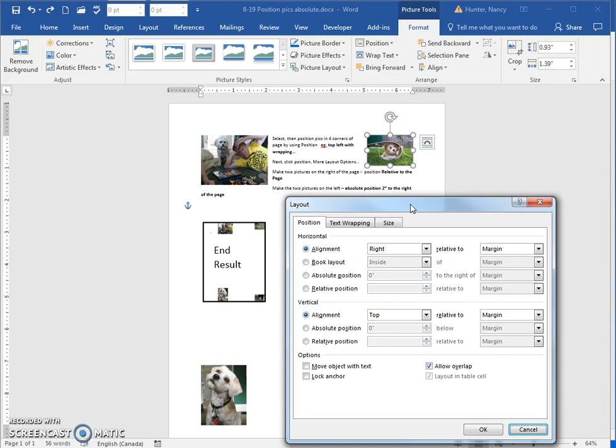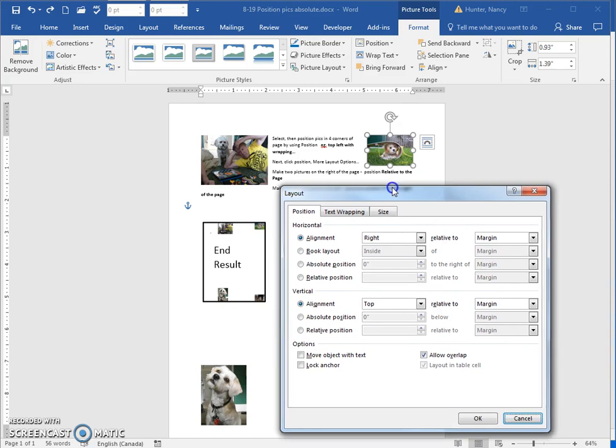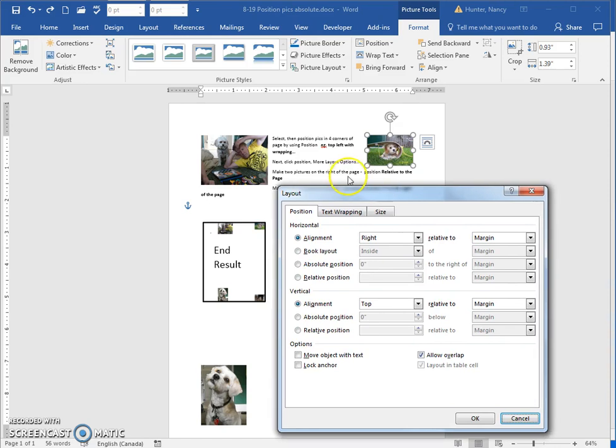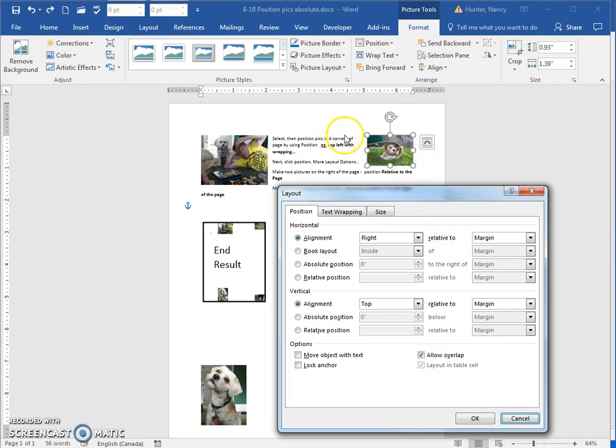So make the two pictures on the right of the page. We've asked them to be in the top corner, but right now they're in the top corner relative to the margin. So the margin comes across at one inch here and down one inch, so it is tucked into the very top corner of the margins.